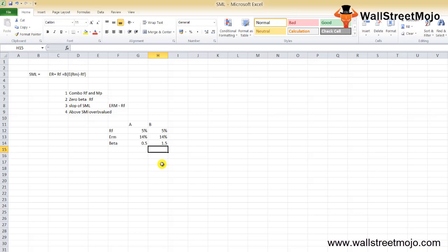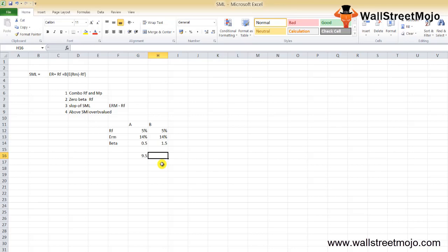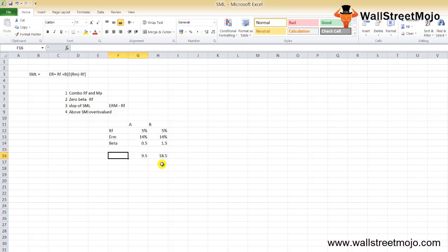For Security A: Expected Return = 5% + 0.5 × (14% − 5%) = 5% + 0.5 × 9% = 9.5%. For Security B: Expected Return = 5% + 1.5 × 9% = 18.5%. There is a significant difference just because of the change in beta. Higher beta leads to a higher cost of equity.